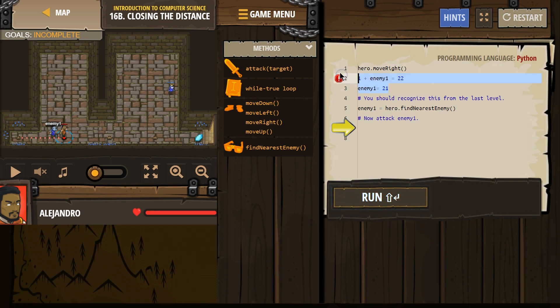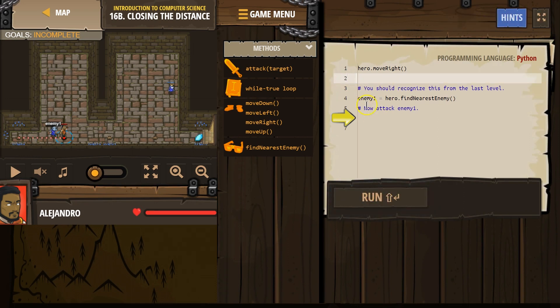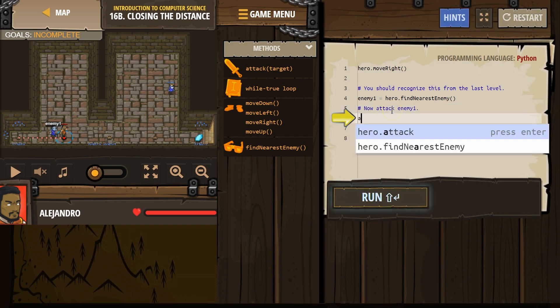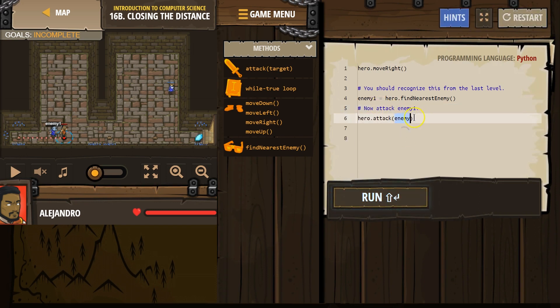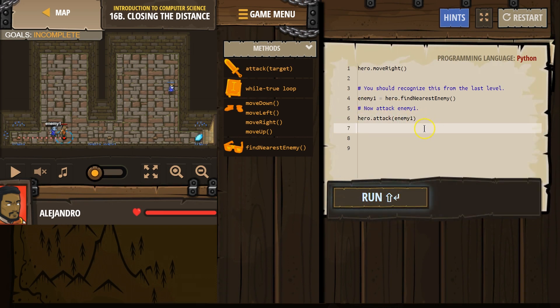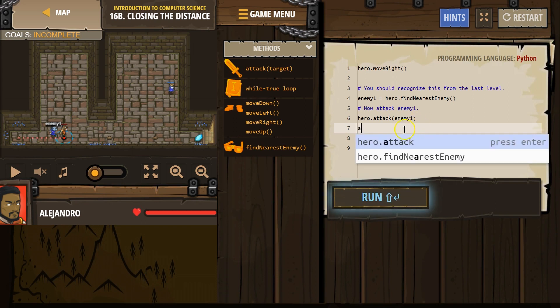Now, in this code, we name enemy 1 this guy. That guy is going to be enemy 1. So that means we now attack, and we don't have to put variable names in quotes. So I'm going to write enemy 1, exactly what we have here. And we need to attack twice.